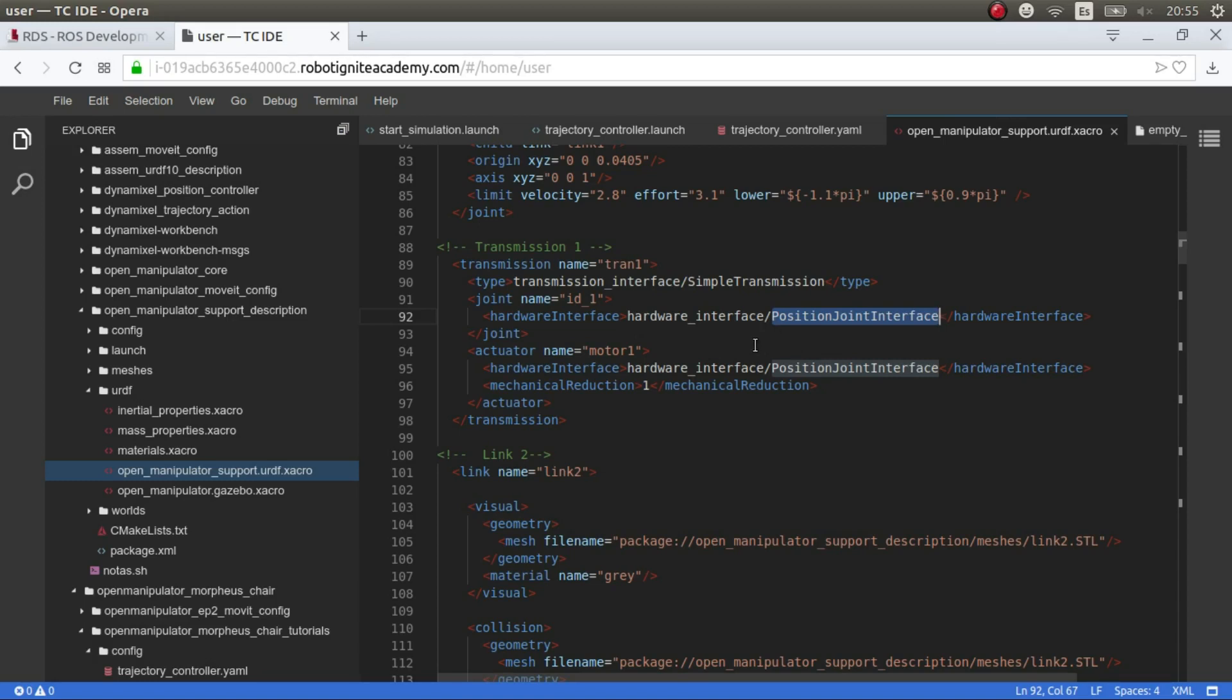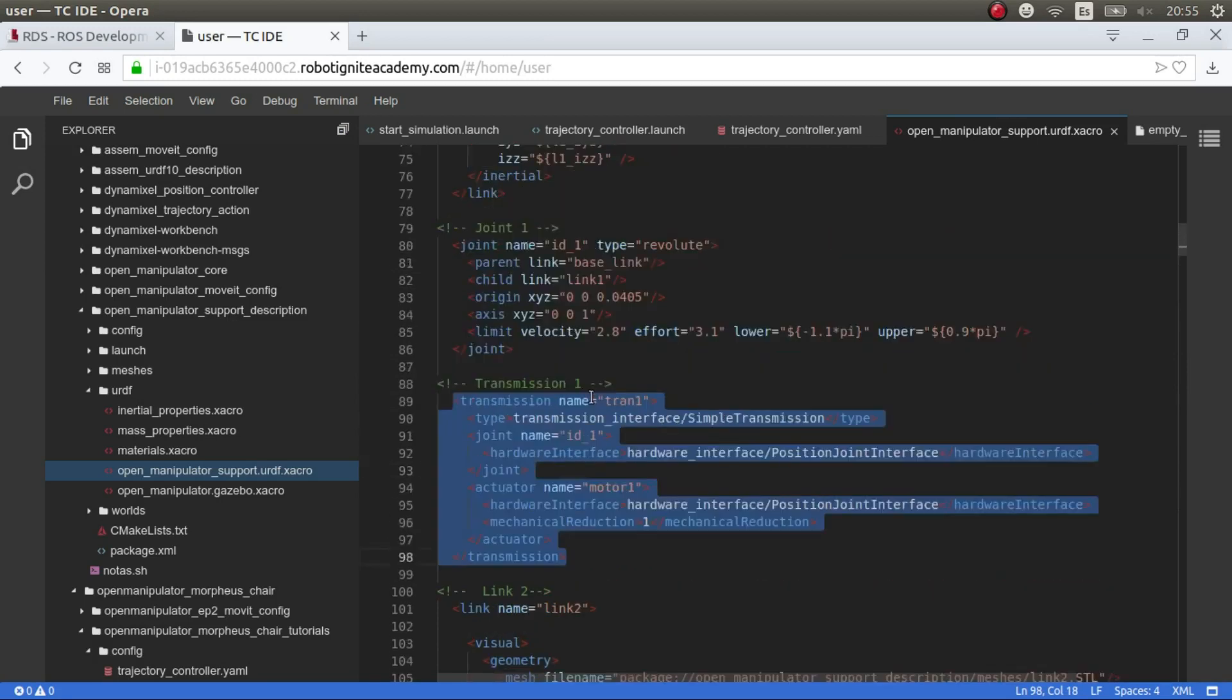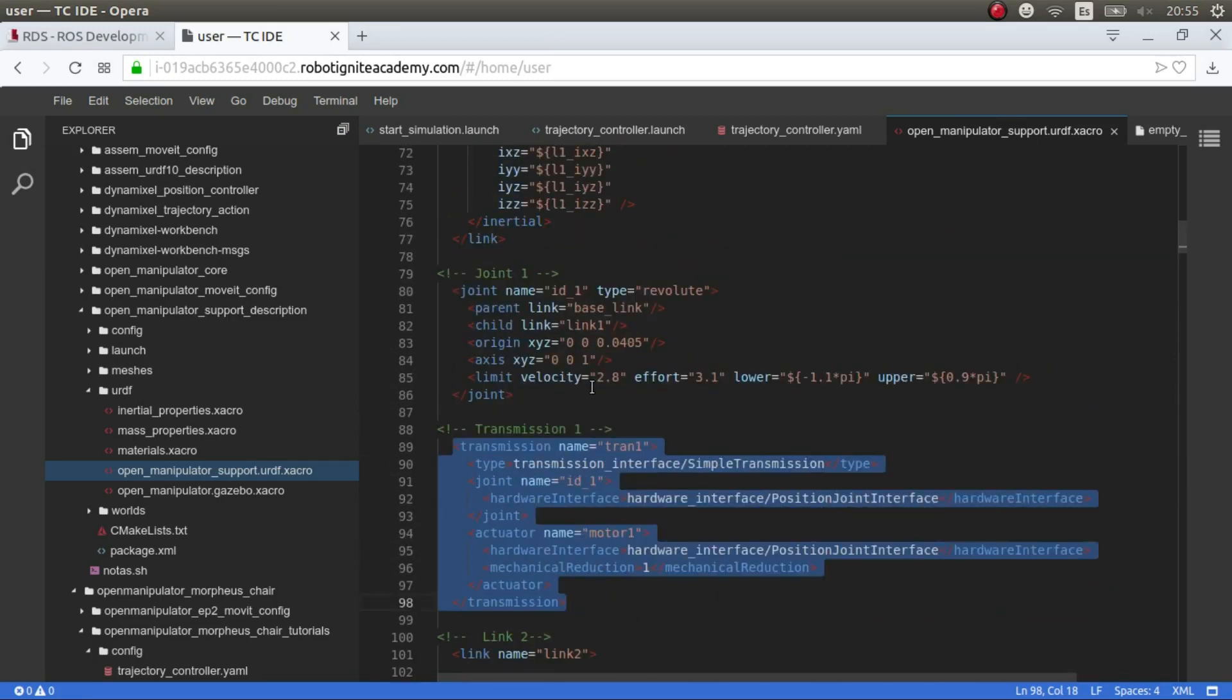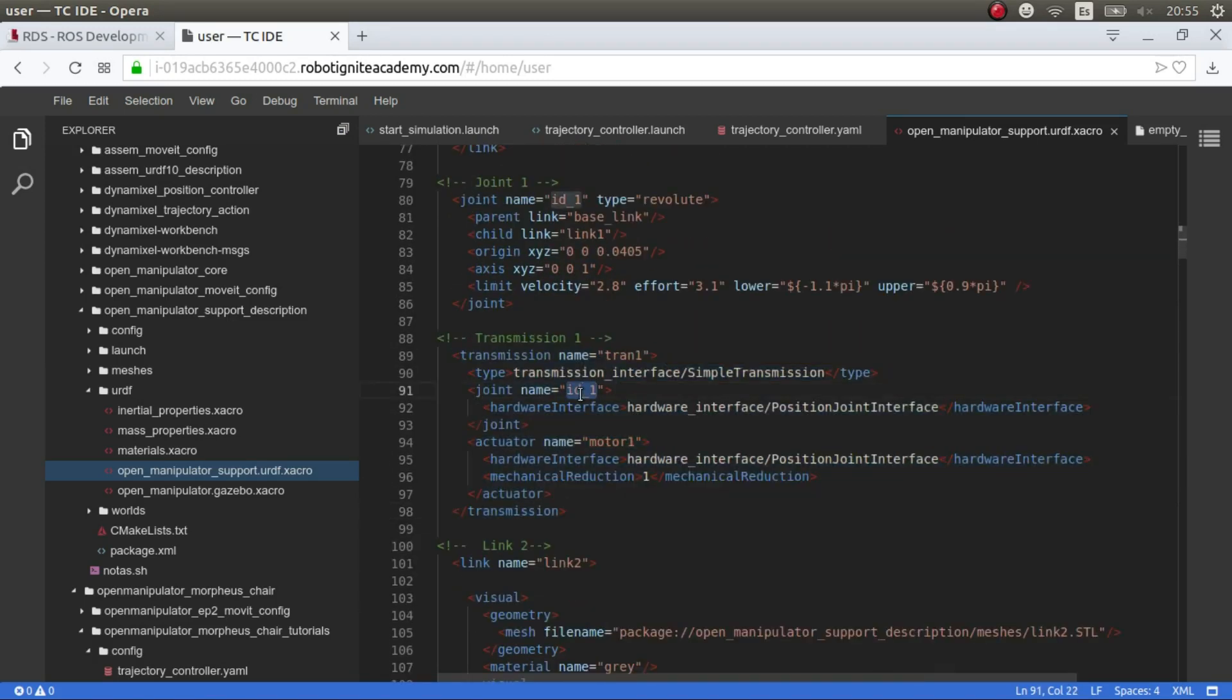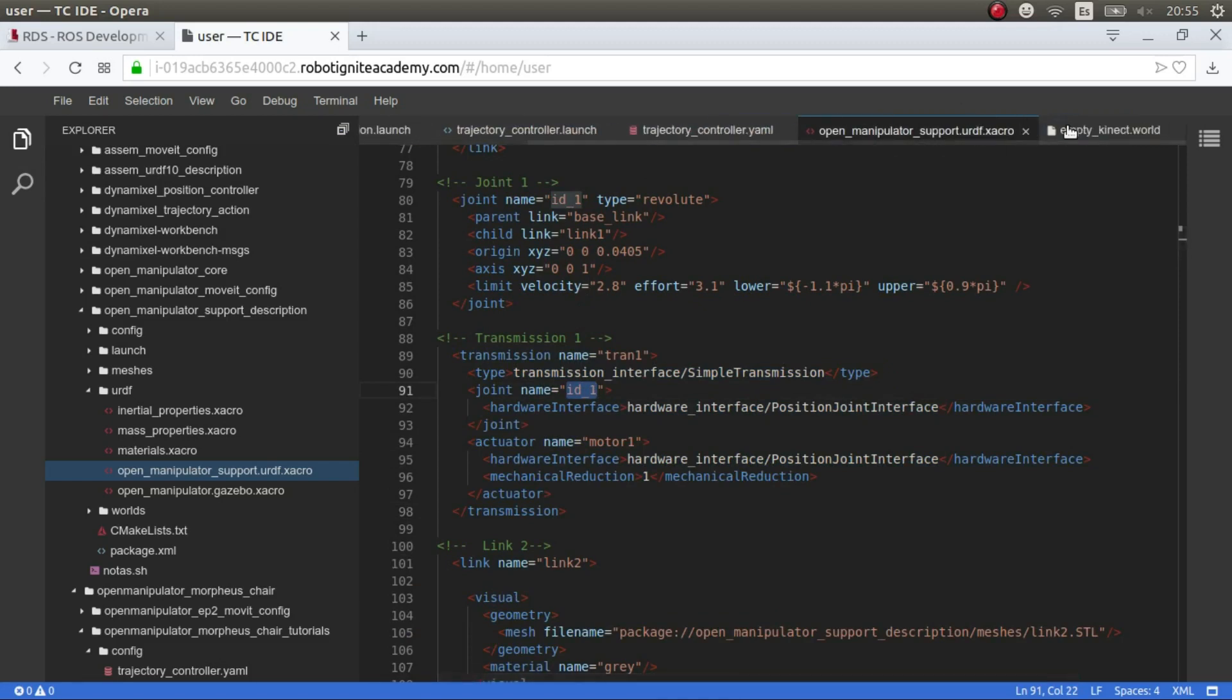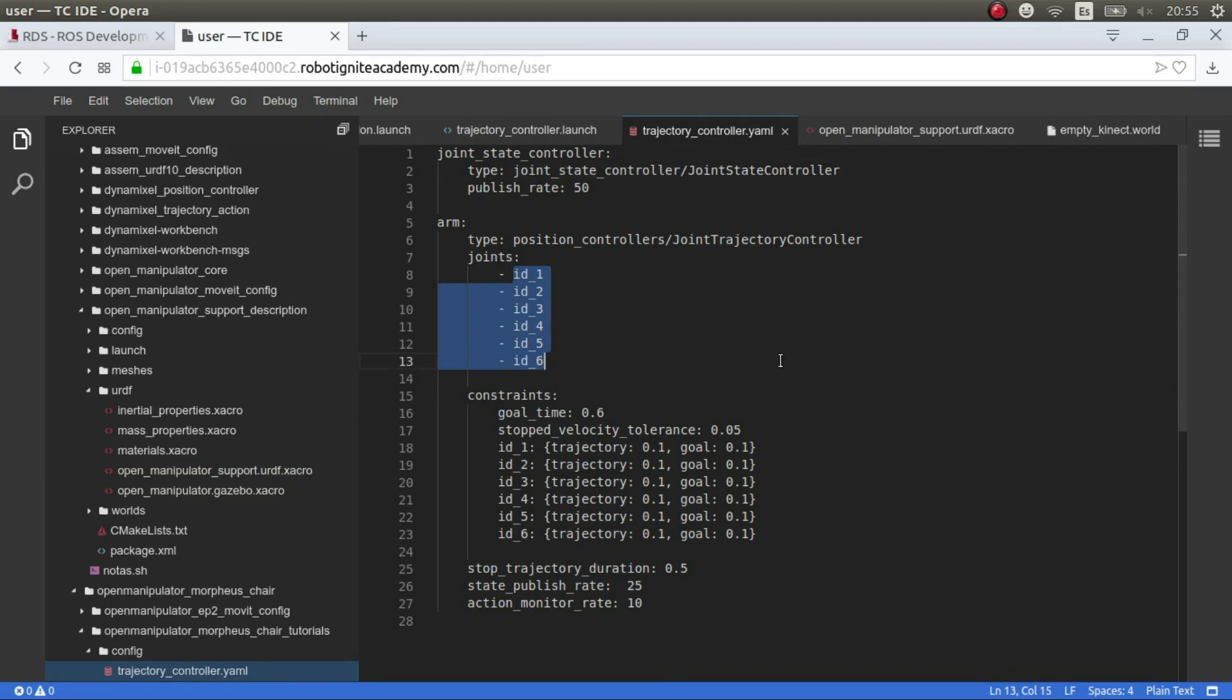But, essentially, normally the problems come from there, because not all the controllers are installed by default in ROS. In ROSDS, you won't have any problems, because it's already installed. So, you have to put a transmission for each of the joints. So, we have ID 1 to 6, and these are the joints that we are specifying here. And that's mainly it.